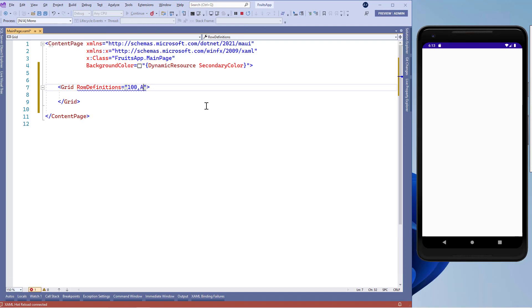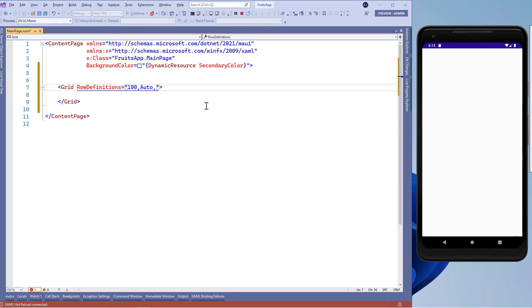Now, we'll use auto height which means our row will occupy the height according to our control content. We'll use auto here. Then we'll explore the proportional height. We'll represent proportional width static. And that static means our control will occupy the remaining space on the screen.